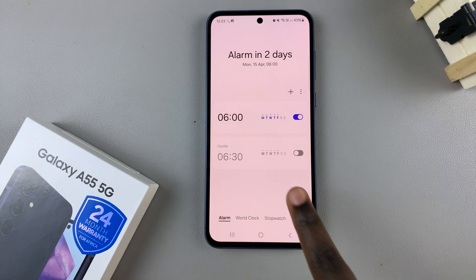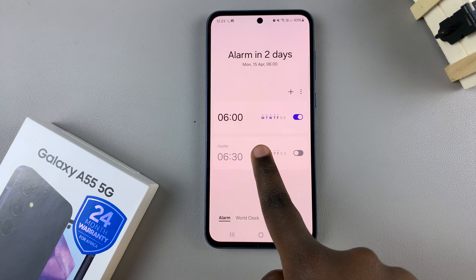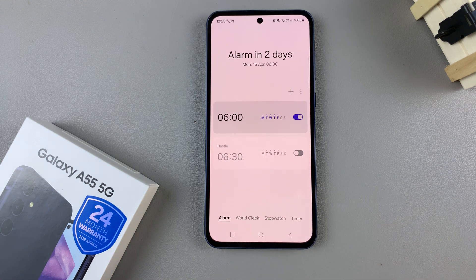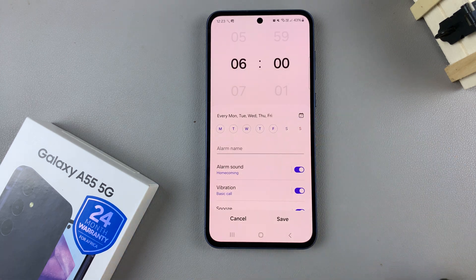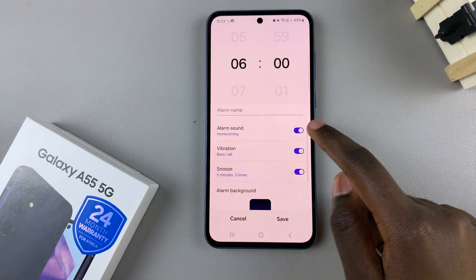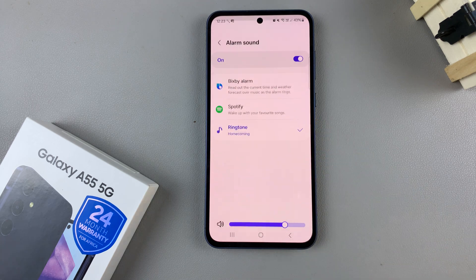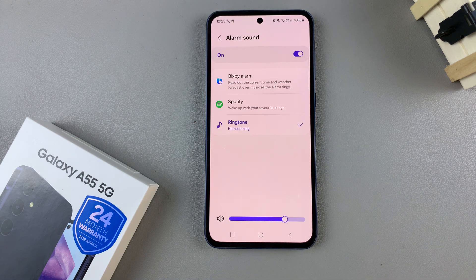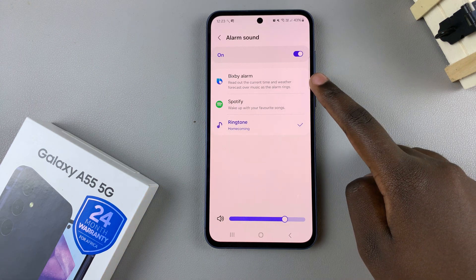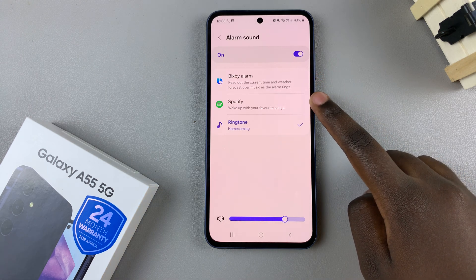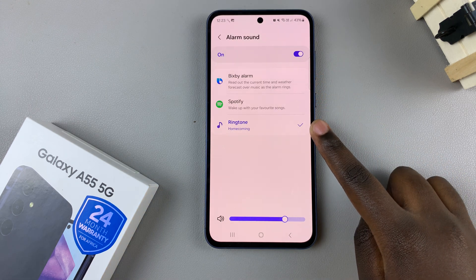For example, I wish to change the alarm sound for this one. I'll tap on it and in its editing menu, select alarm sound. From here, you have three options: you have the Bixby alarm, you have Spotify, and you have ringtone.